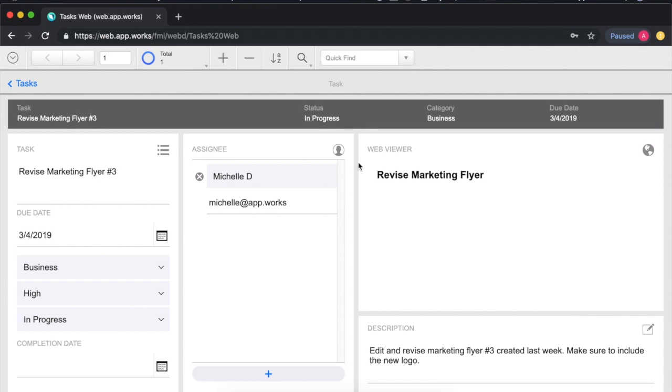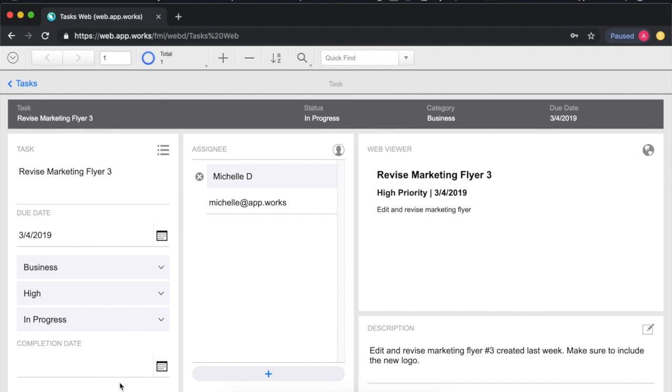The reason for that is actually this special character right here, the pound sign or hashtag. In fact if we remove it and save we'll see that a lot more of our information appears, but again it looks like this hashtag or pound sign is breaking our web viewer.